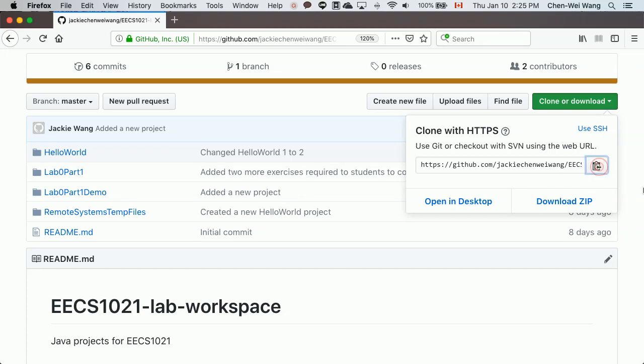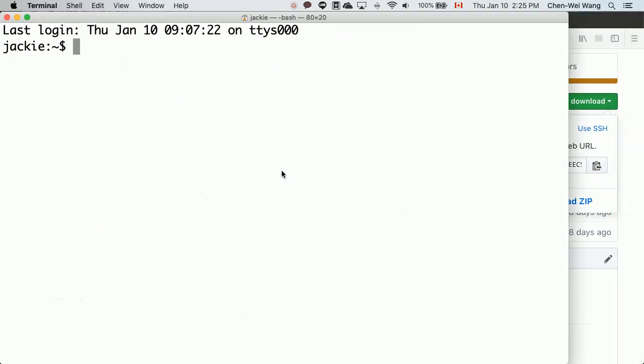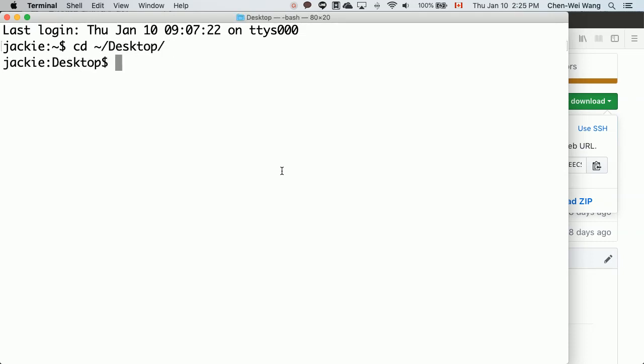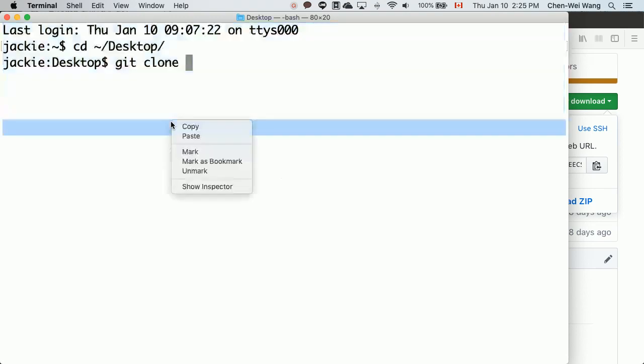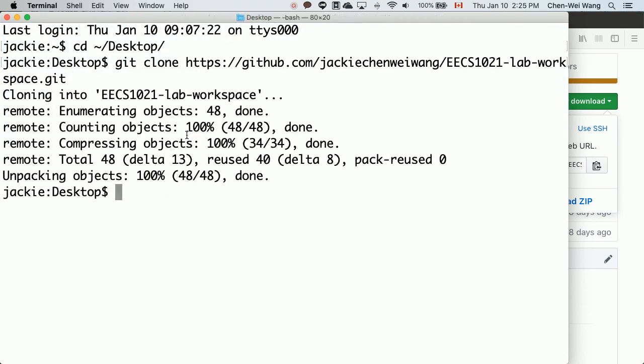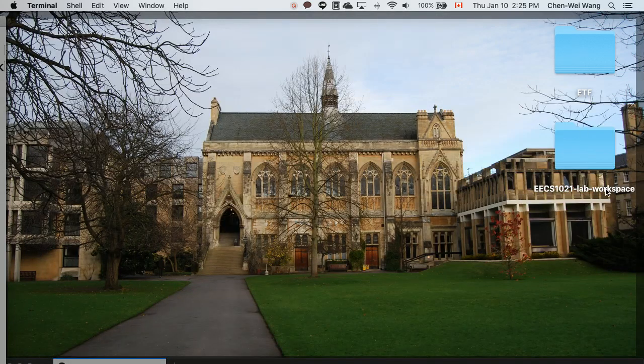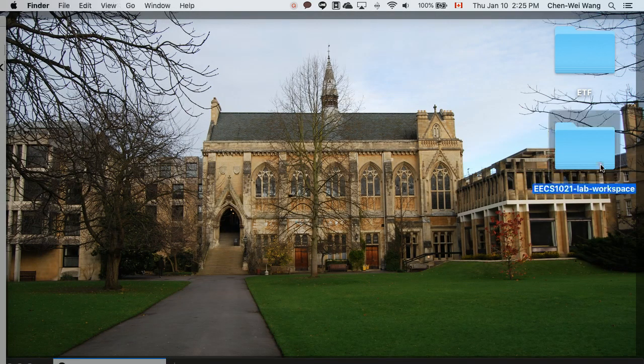I'm going to use just the URL option. I'll copy the URL and then open a terminal. Make sure you change directory to desktop, and then we're going to clone. I'll say git clone and then paste the URL, and clone it. Now it's been done.